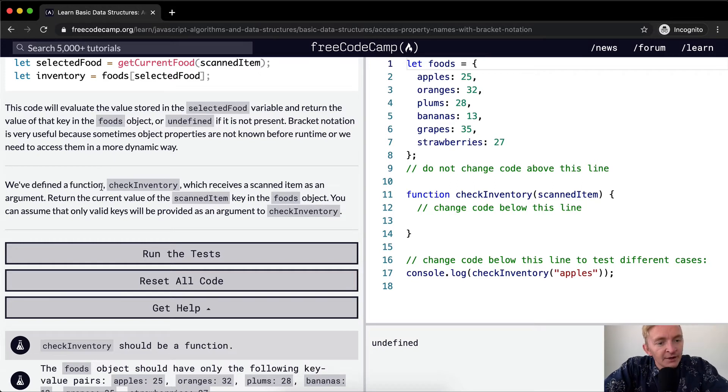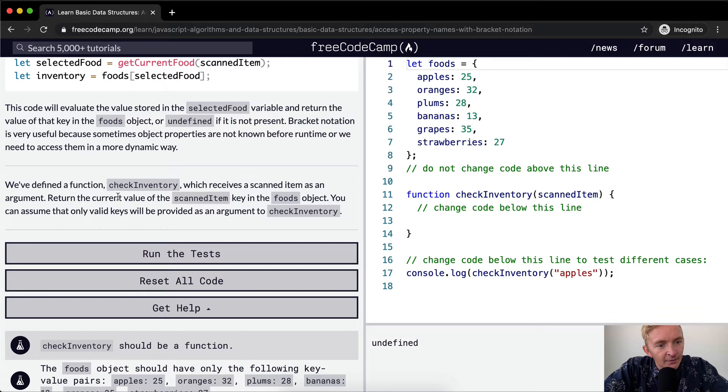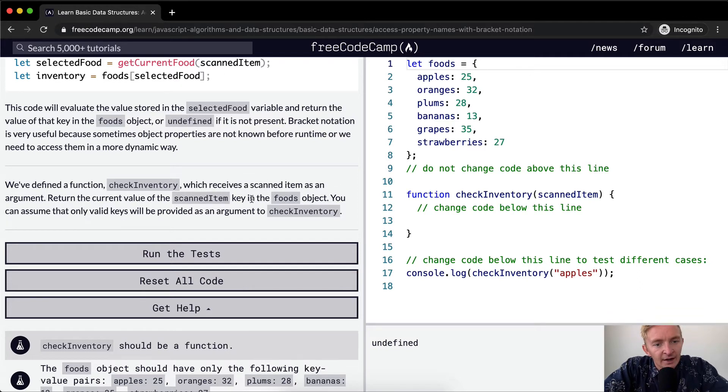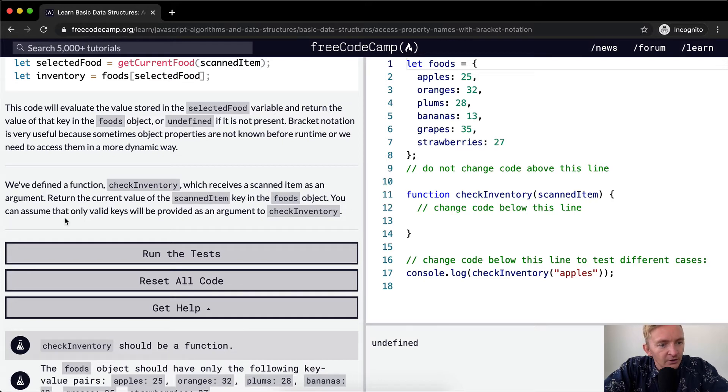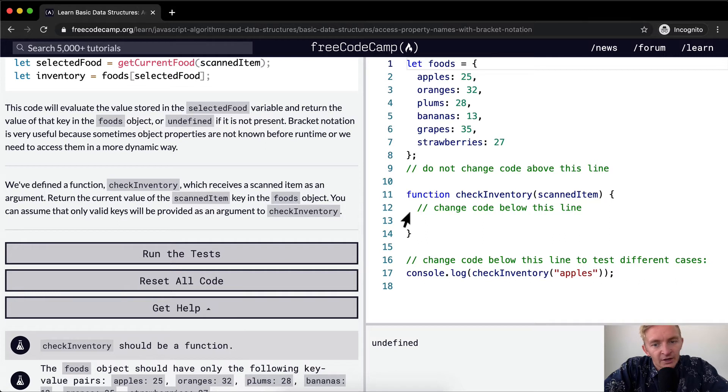We've defined a function check inventory which receives a scanned item as an argument. Return the current value of the scanned item key in the foods object. You can assume that only valid keys will be provided as an argument to check inventory.